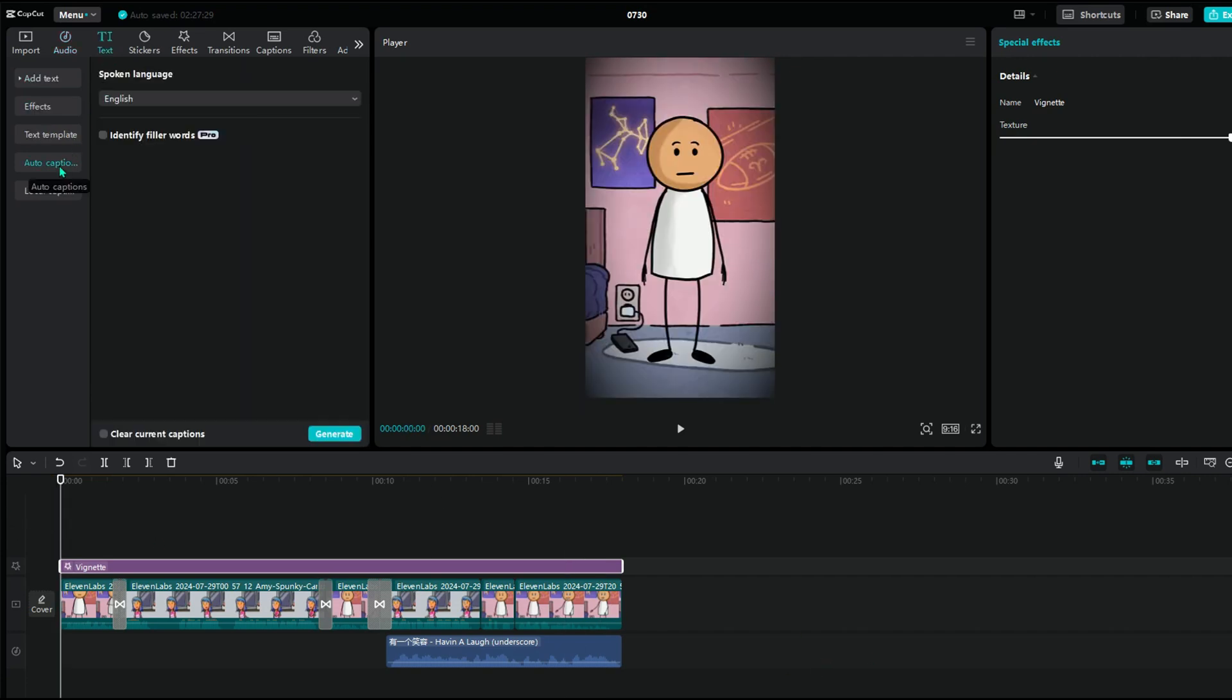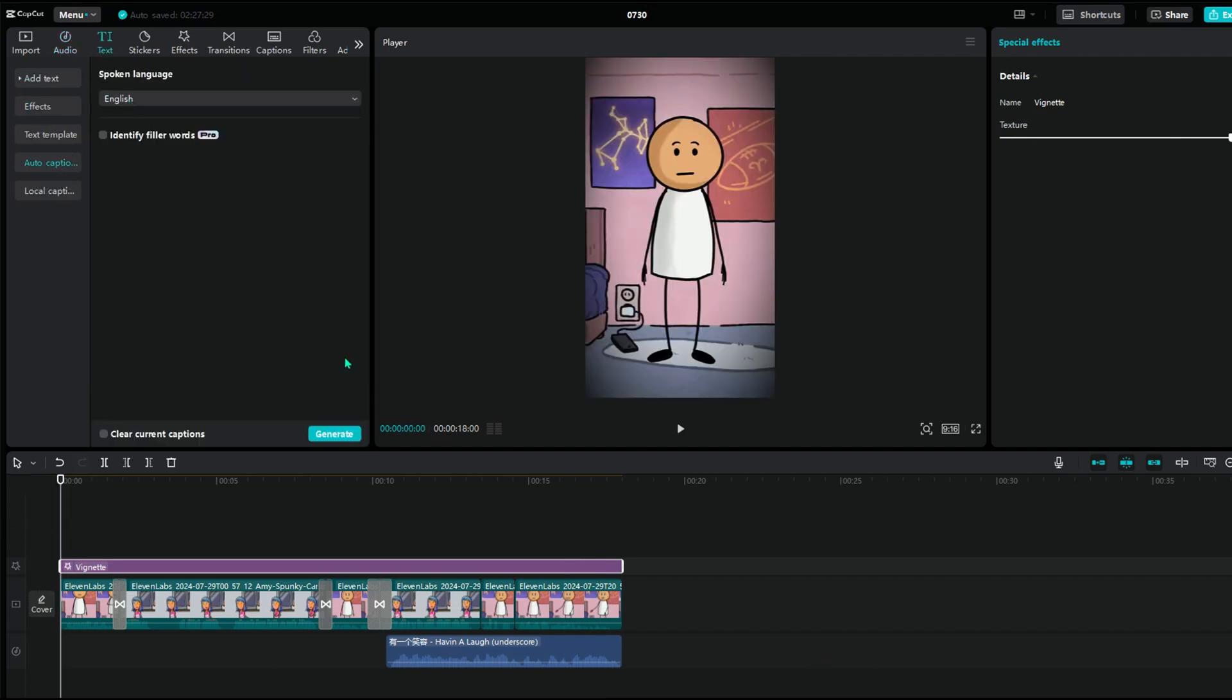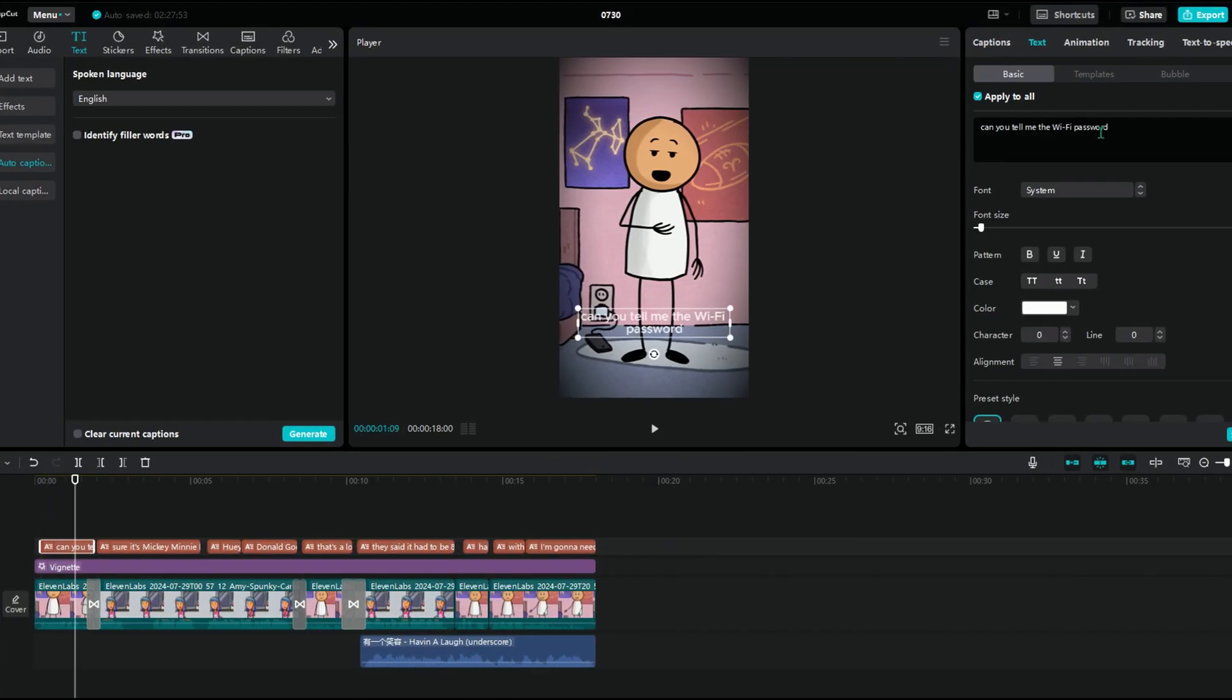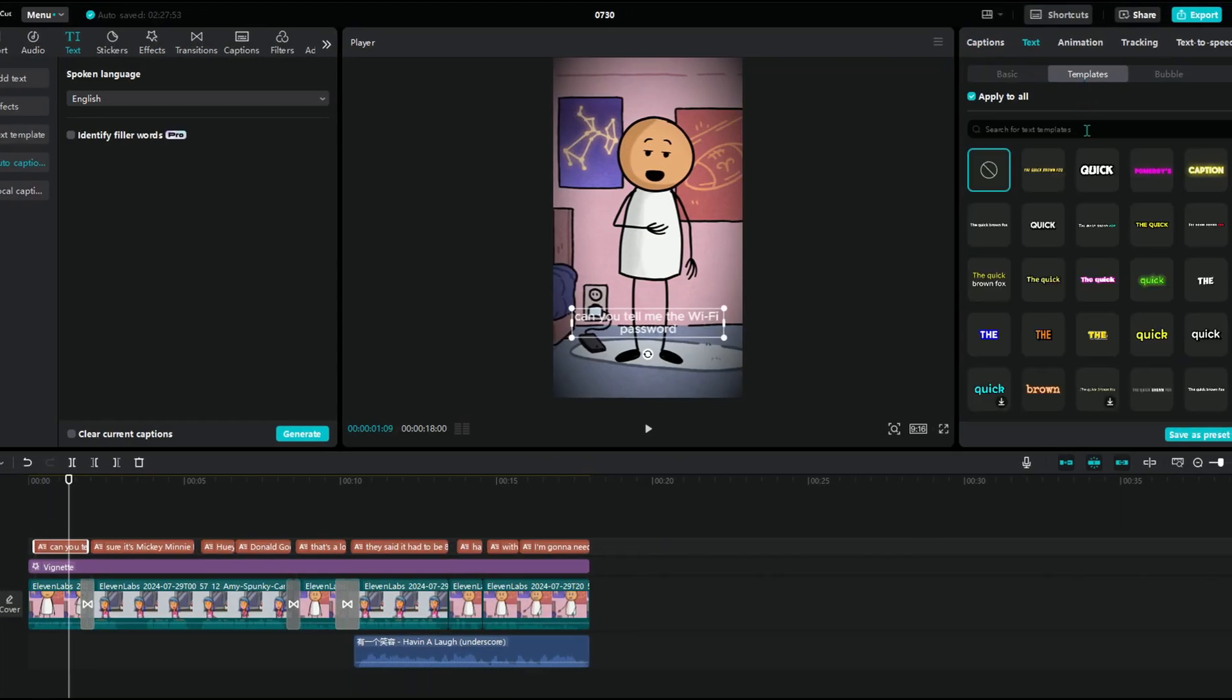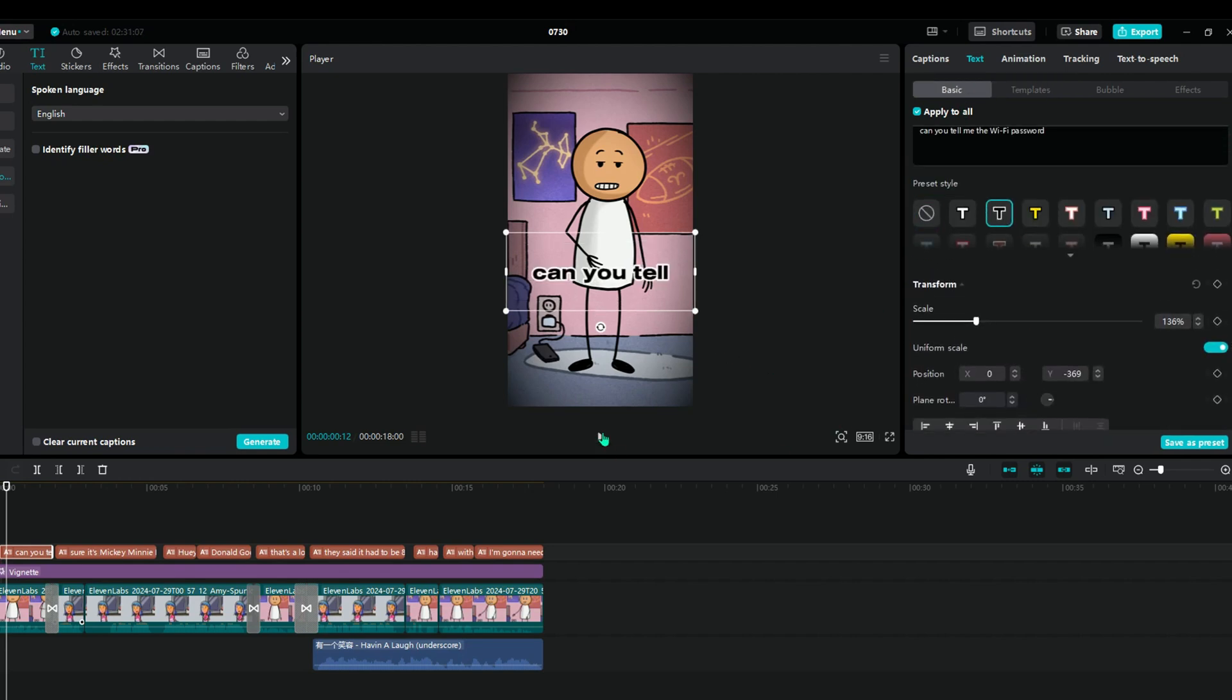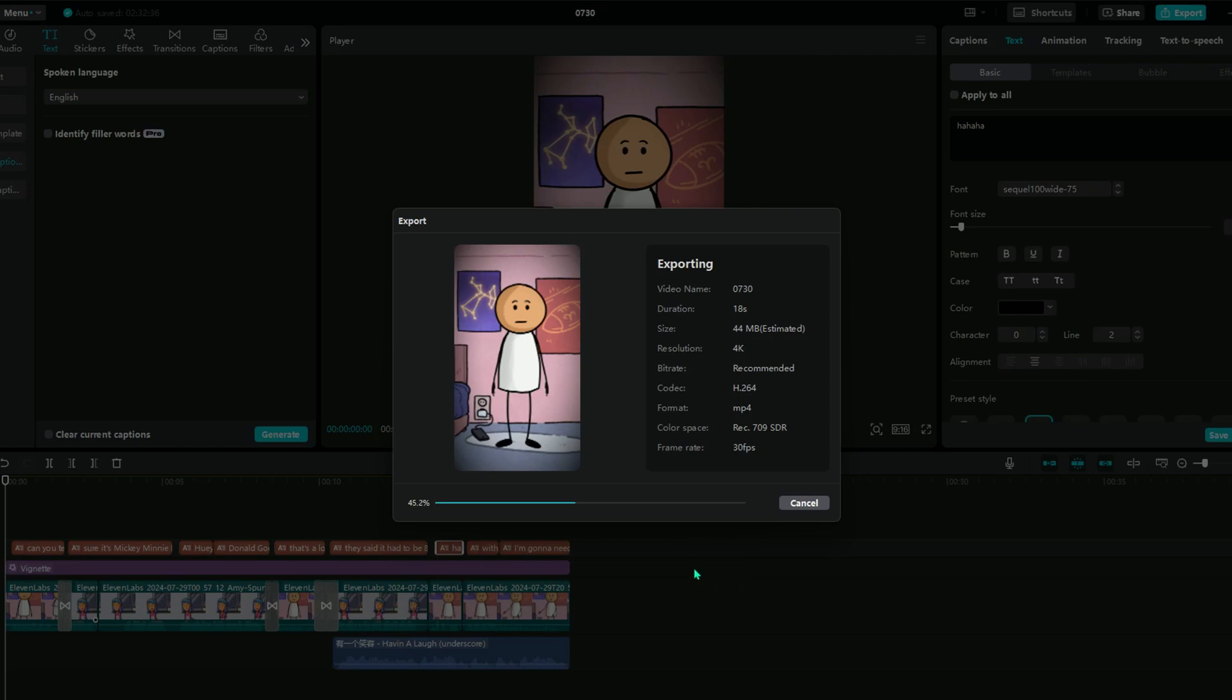CapCut also has an auto caption feature. Click on Text, then Auto Caption. Choose English and generate captions. There are many templates to choose from, so pick one that looks good. This template is looking awesome. Our video is ready. Let's export the video.